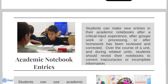In using academic notebook entries, students can make new entries in their academic notebooks after a critical input experience, after group work or processing, or after homework has been reviewed and corrected. Over the course of a unit and during related units, students should revisit their notebooks to correct inaccuracies or incomplete information.